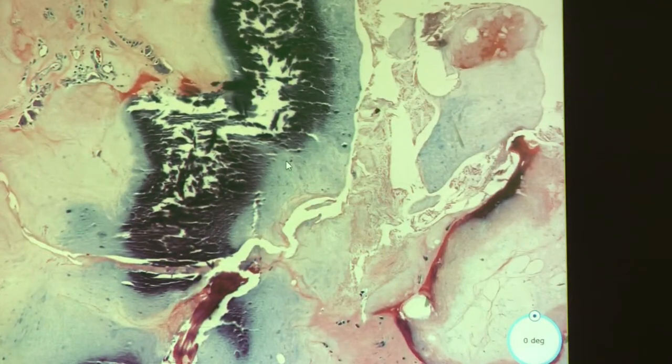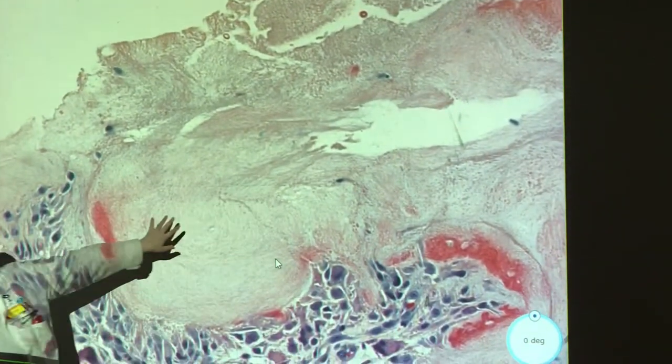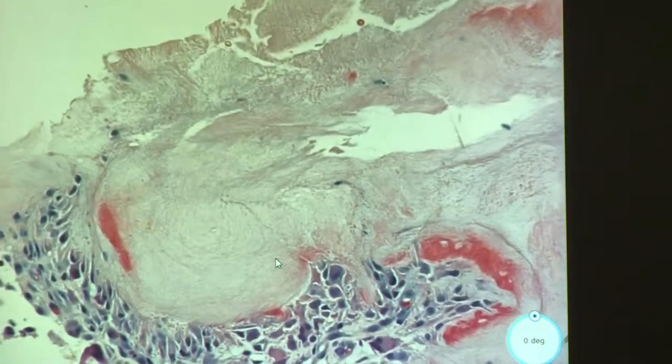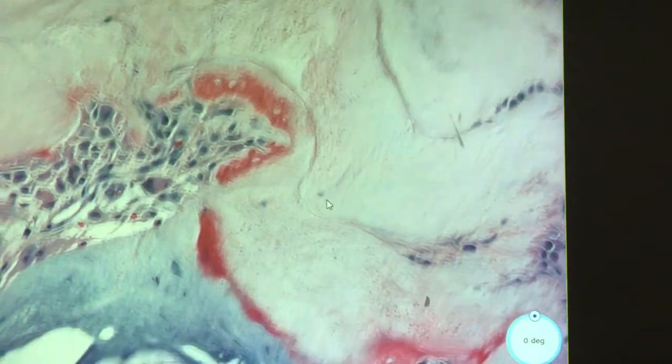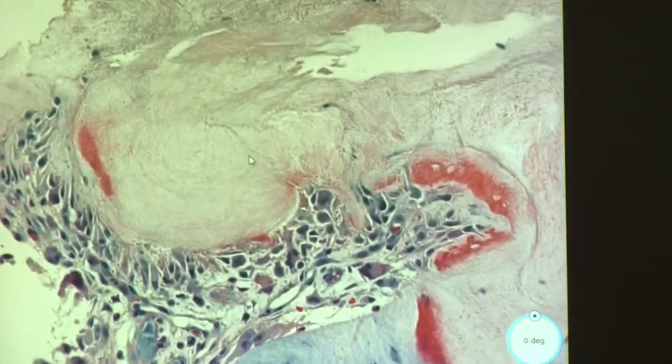There seems to be some calcification and bone present. The material looks acellular — not truly amorphous but somewhat fibrillary, almost like bone marrow that has been altered. The material has a slight fibrillary quality rather than being completely structureless.